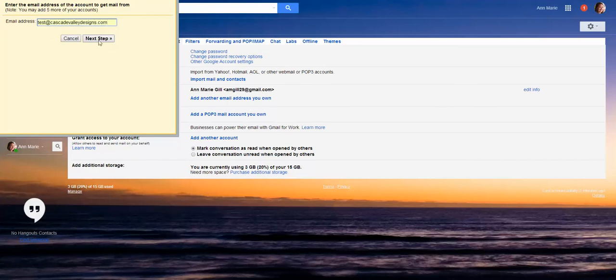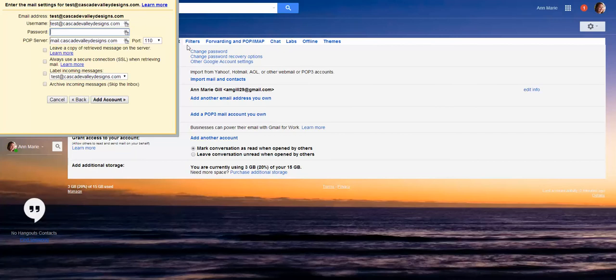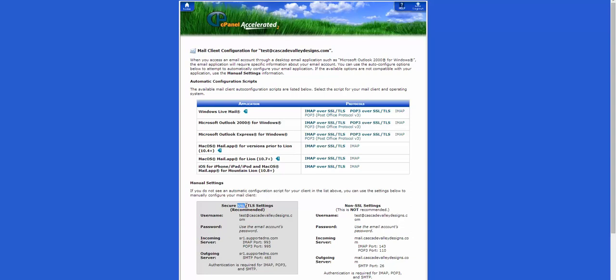Type in your email address. The username is going to be usually your full email address, the password. And then the POP server, you should be provided that information from your hosting provider or you can log in to your control panel in your hosting and grab that information here. So either you're provided with it or you can copy it. So I'm going to copy it here and you can see that a secure SSL for a POP3 is this information. That is what I'm going to use.